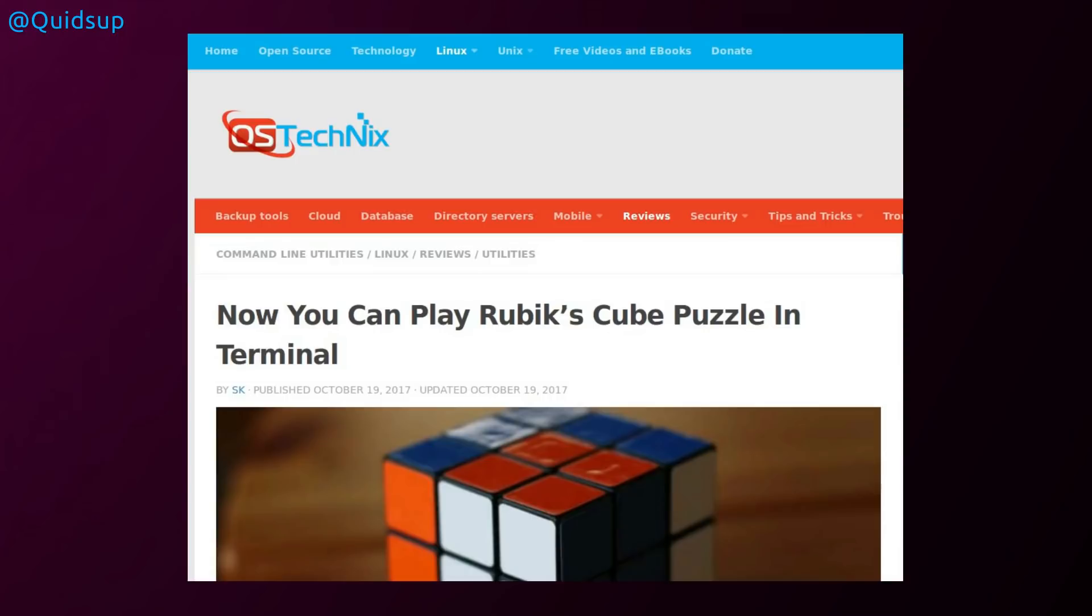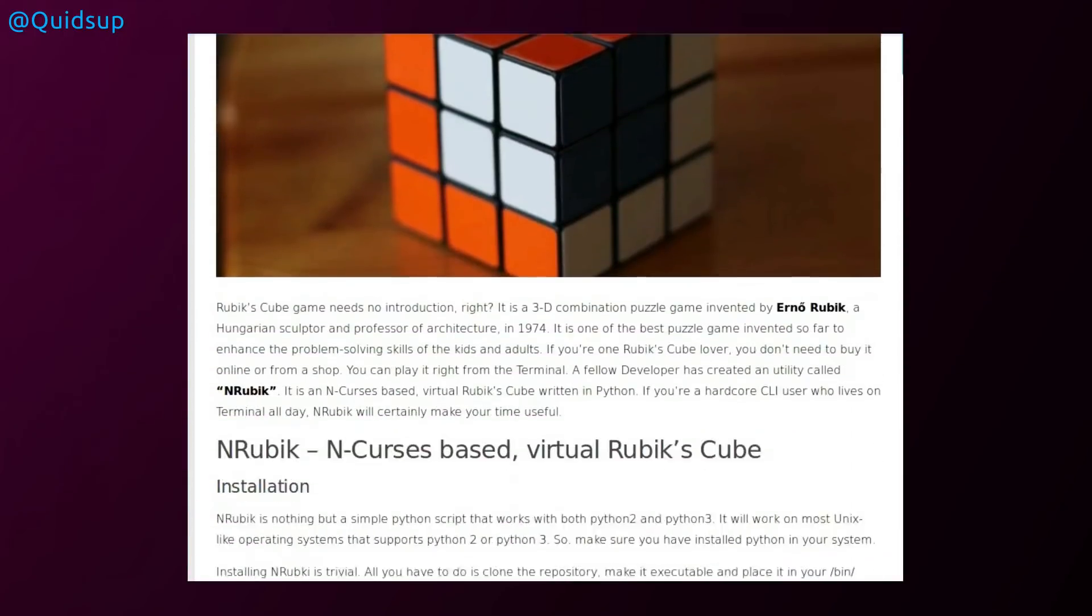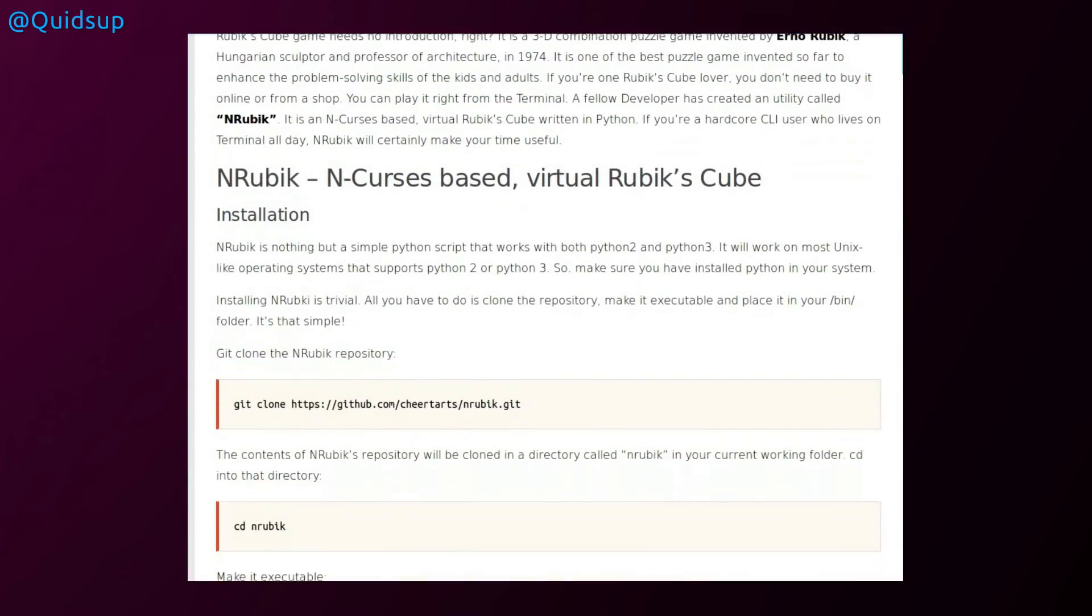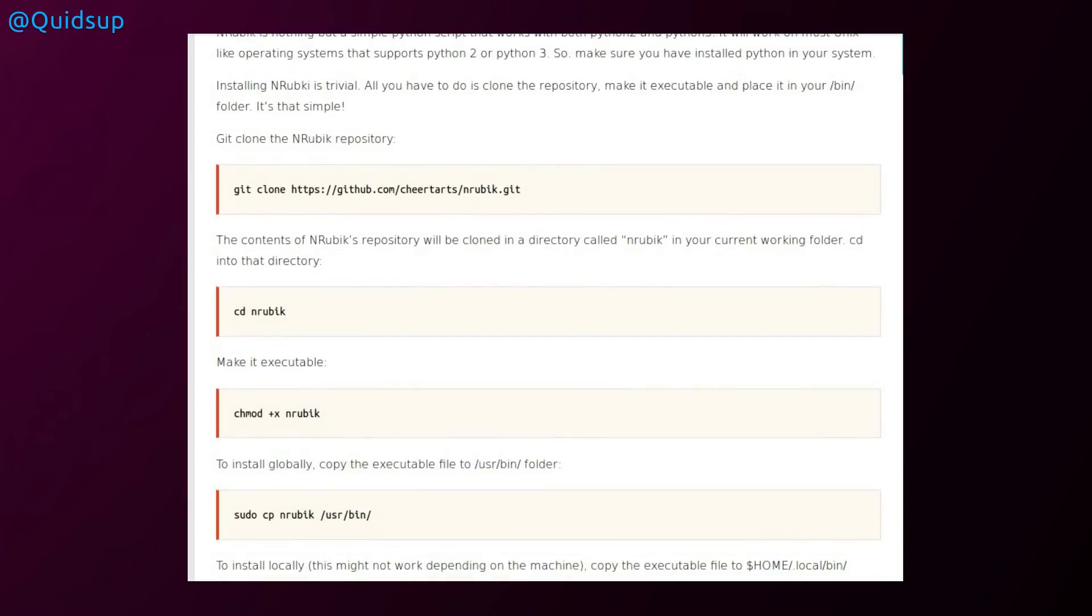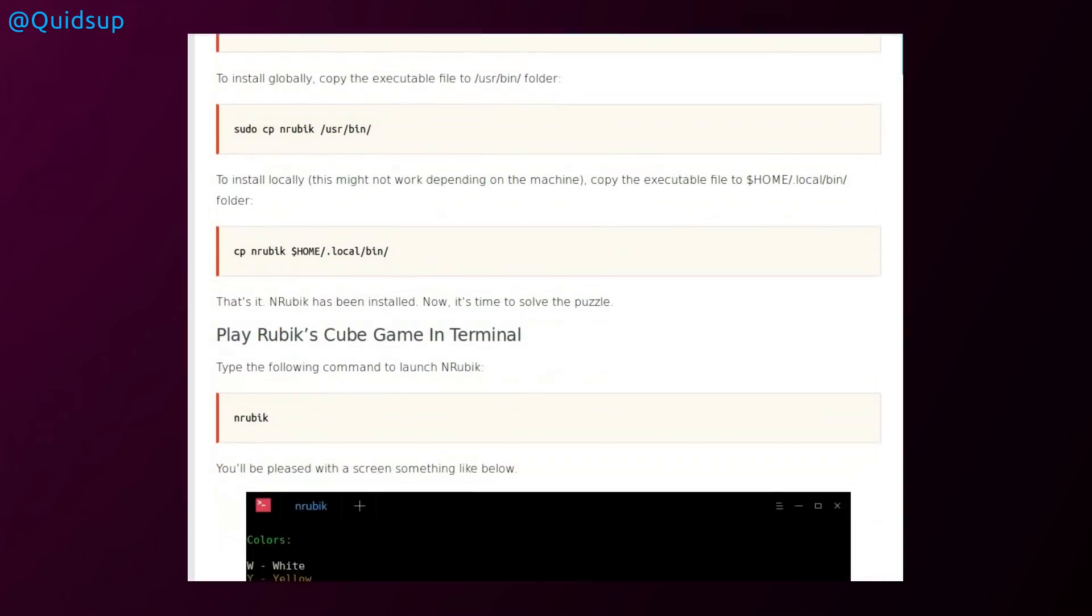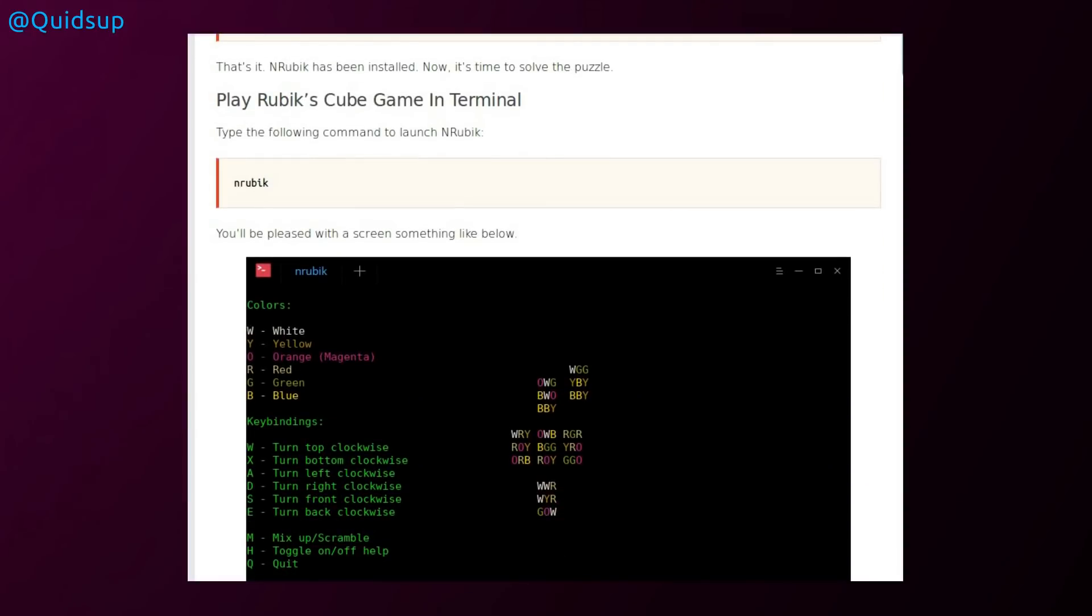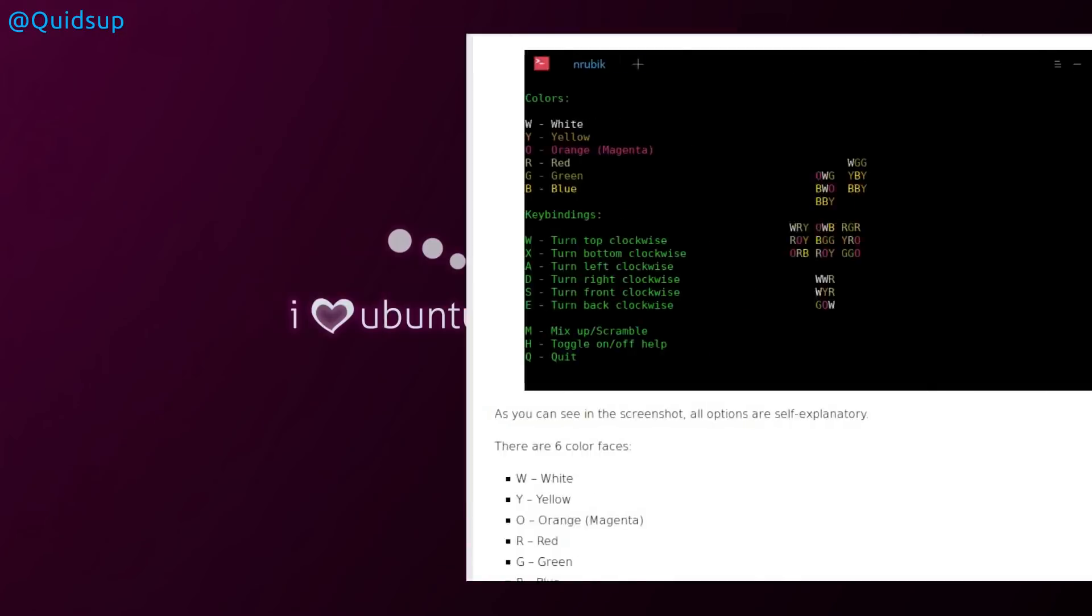And for you terminal enthusiasts, you can now play Rubik's cube puzzle in the terminal. I'm sure this is just what you want. Nrubic. Ncurses-based virtual Rubik's cube. There's a guide on the installation from OS Technics, but let's just take a look at the picture. Nrubic. Yeah. Okay. Good luck with that.